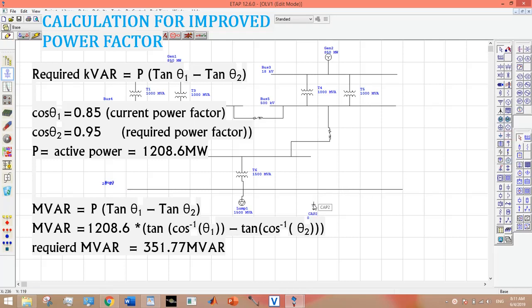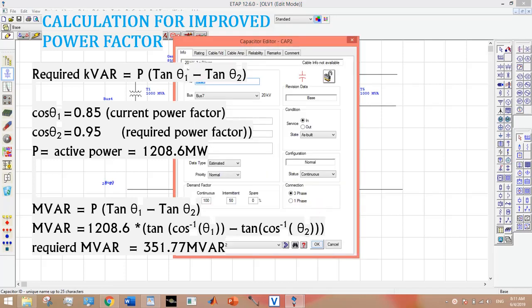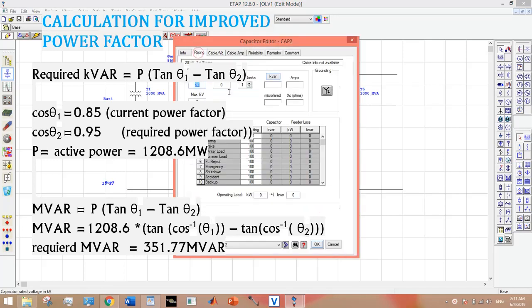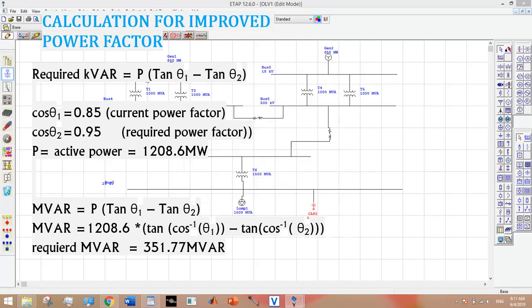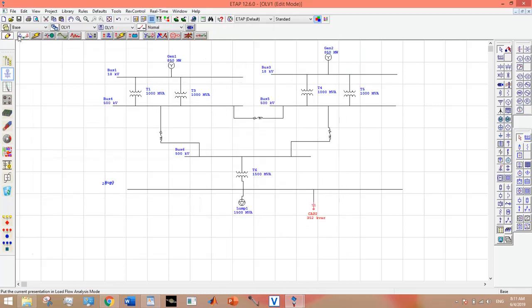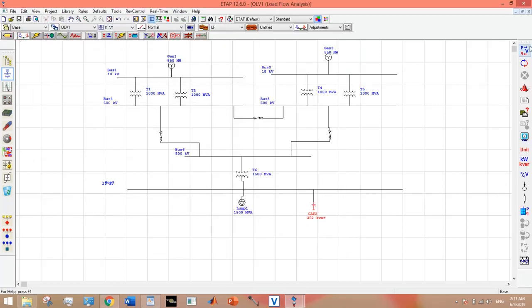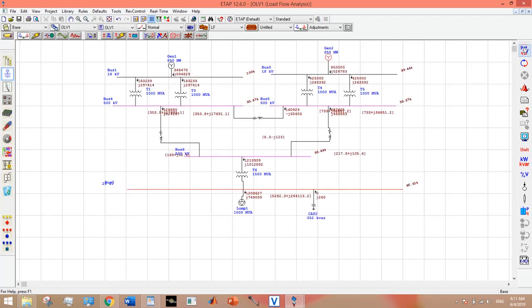Now entering the MVAR value. It is in KVAR, that's why it didn't make any impact on the system.